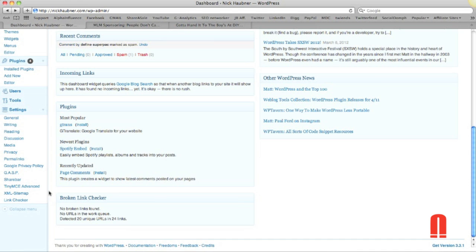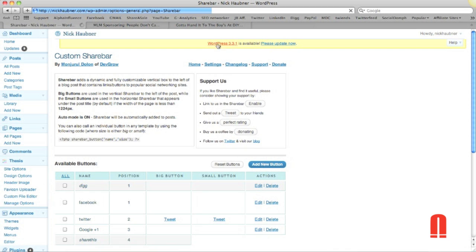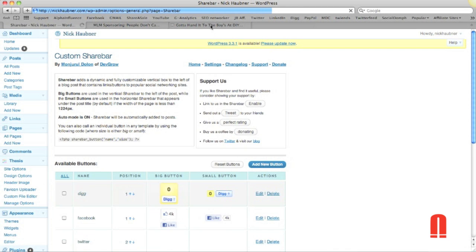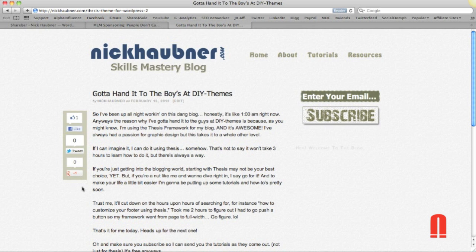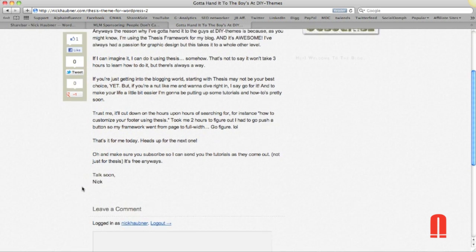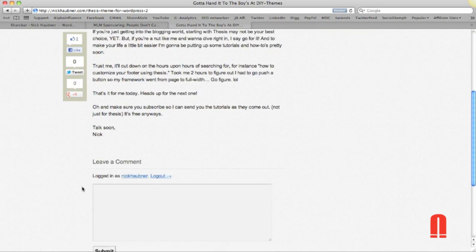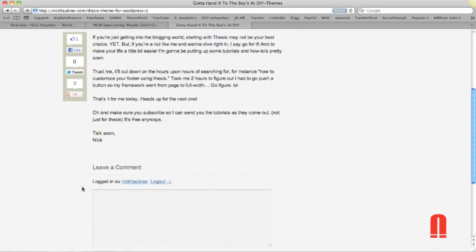So the last one that I want to show you, and I want to spend a little bit more time on this one, is the share bar. Now, what the share bar is, is over here on my blog, you can see this little bar over here that will follow the browser as you scroll down.